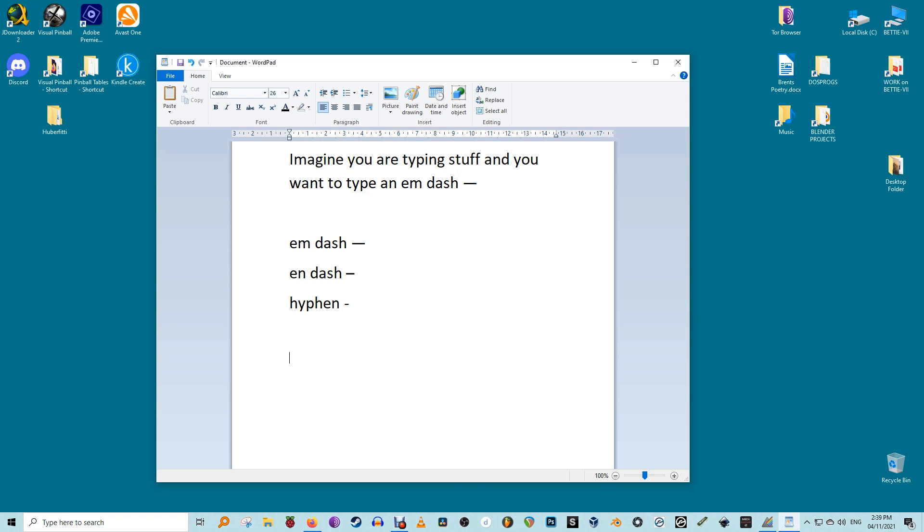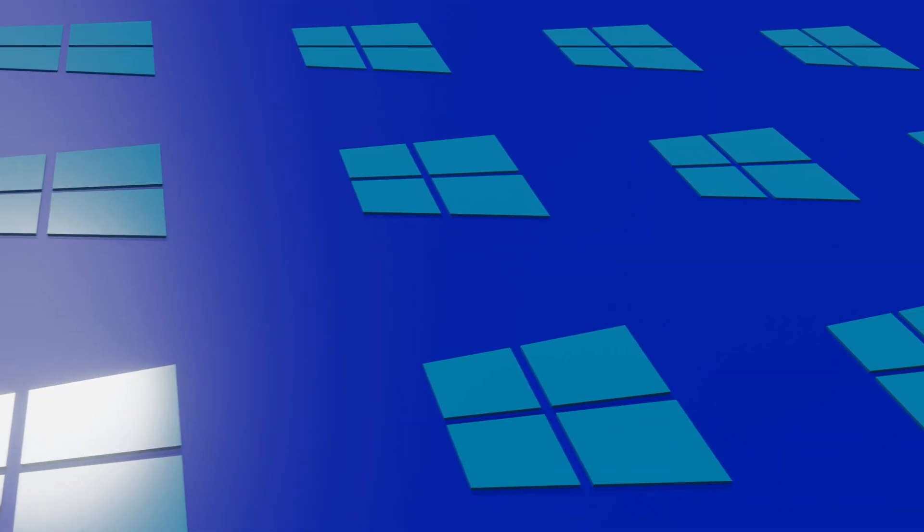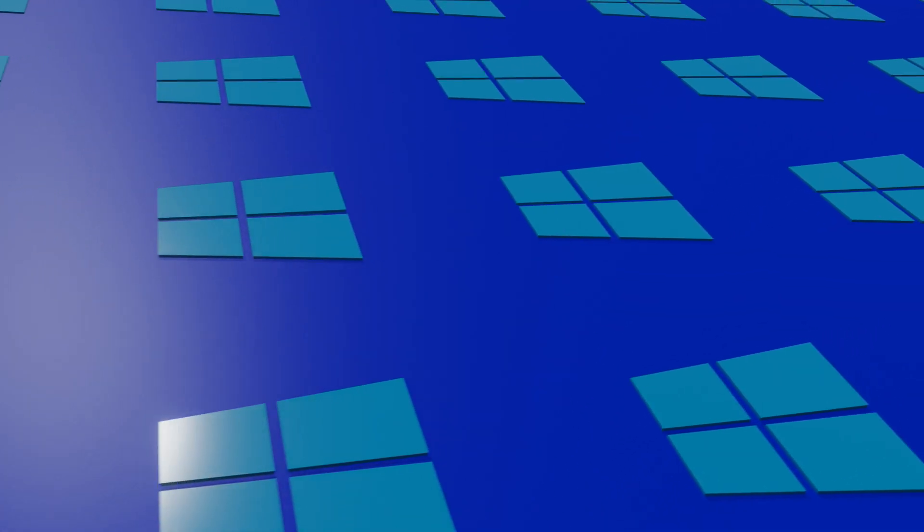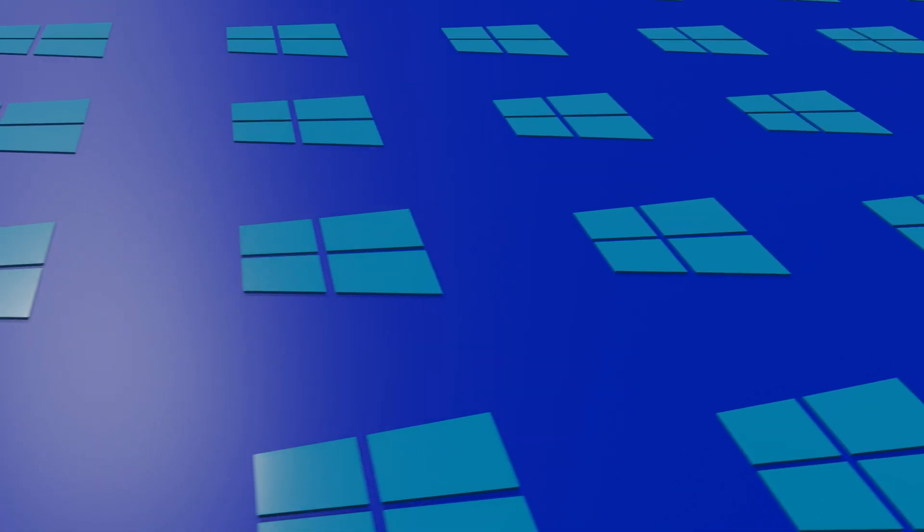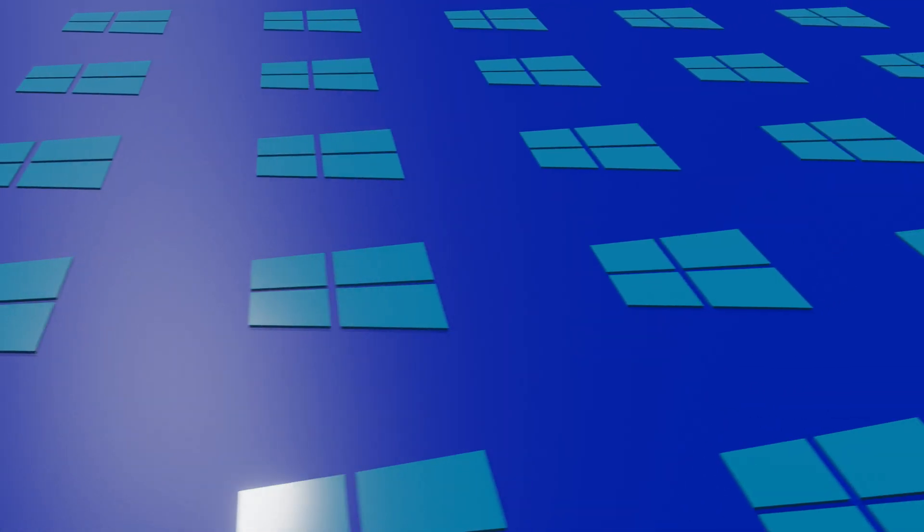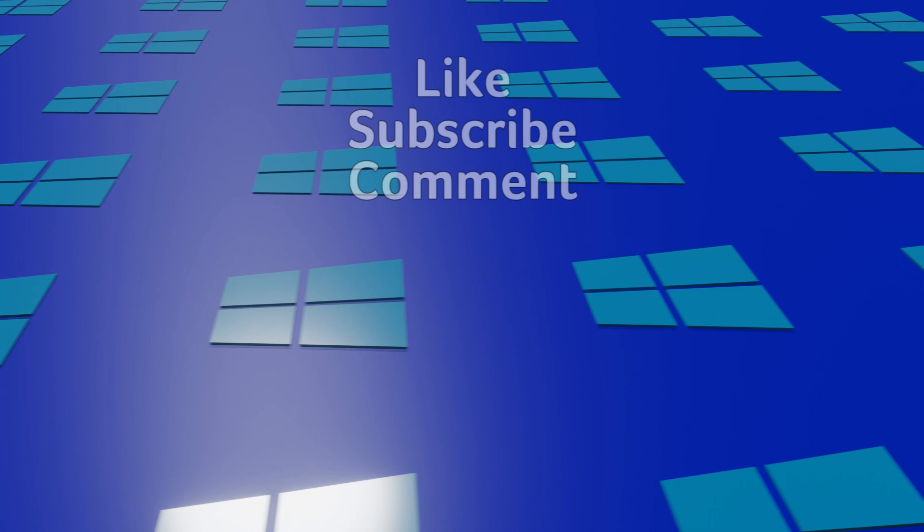There we are, you're up to date. If you want to find out how to type currency symbols on your Mac or insert a degree symbol in Microsoft Word, then we have links to that in the description.